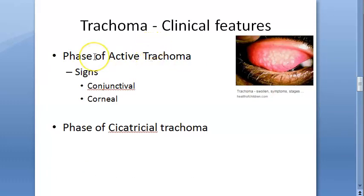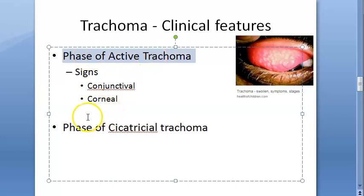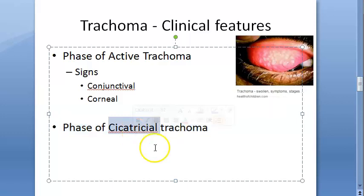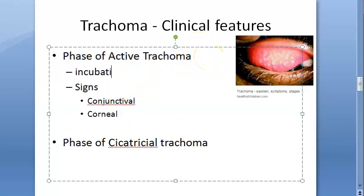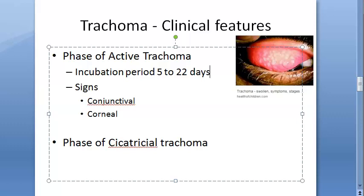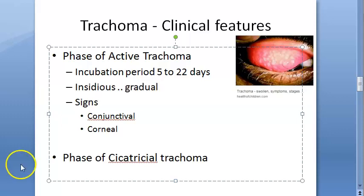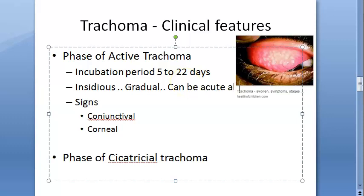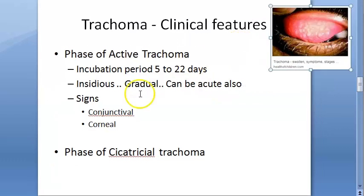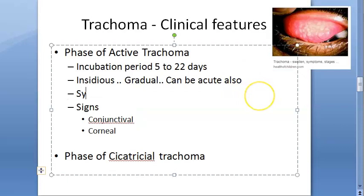Now we come to the clinical features of trachoma. There are two phases: the phase of active trachoma and the phase of cicatricial trachoma. In active trachoma, the incubation period varies from 5 to 22 days. The onset of disease is usually insidious, meaning gradual in onset. However, rarely it can also be acute or subacute.